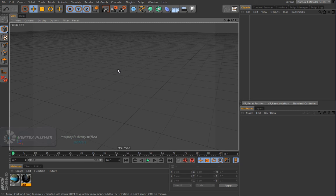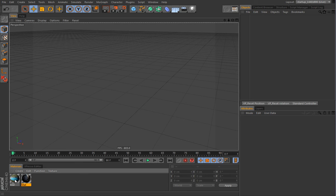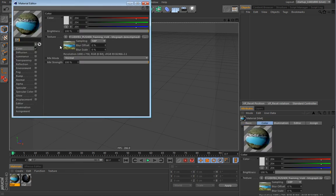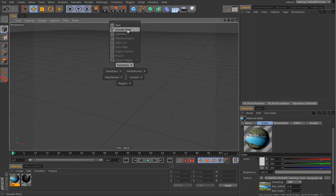Hi everyone and welcome to this new bonus lesson for Volume 4. The first thing I will show you in this bonus lesson is how to create a simple rollover effect. For that purpose I created two materials that just have an image loaded in the color channel, so nothing fancy. Now let me just quickly doodle what I am trying to achieve here.